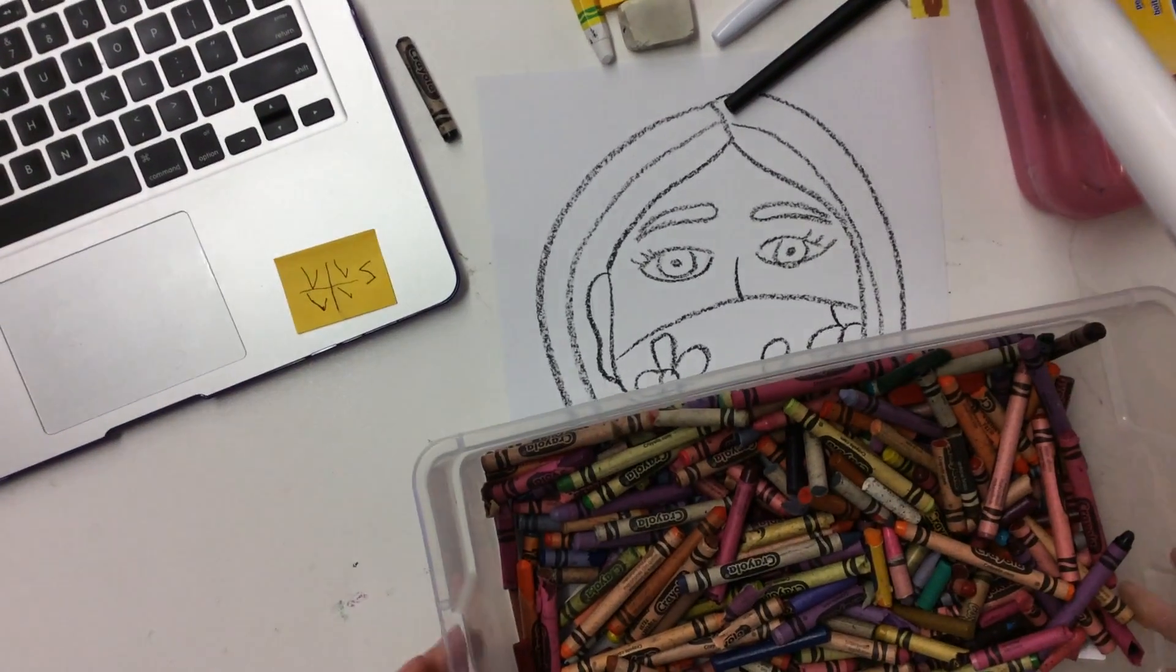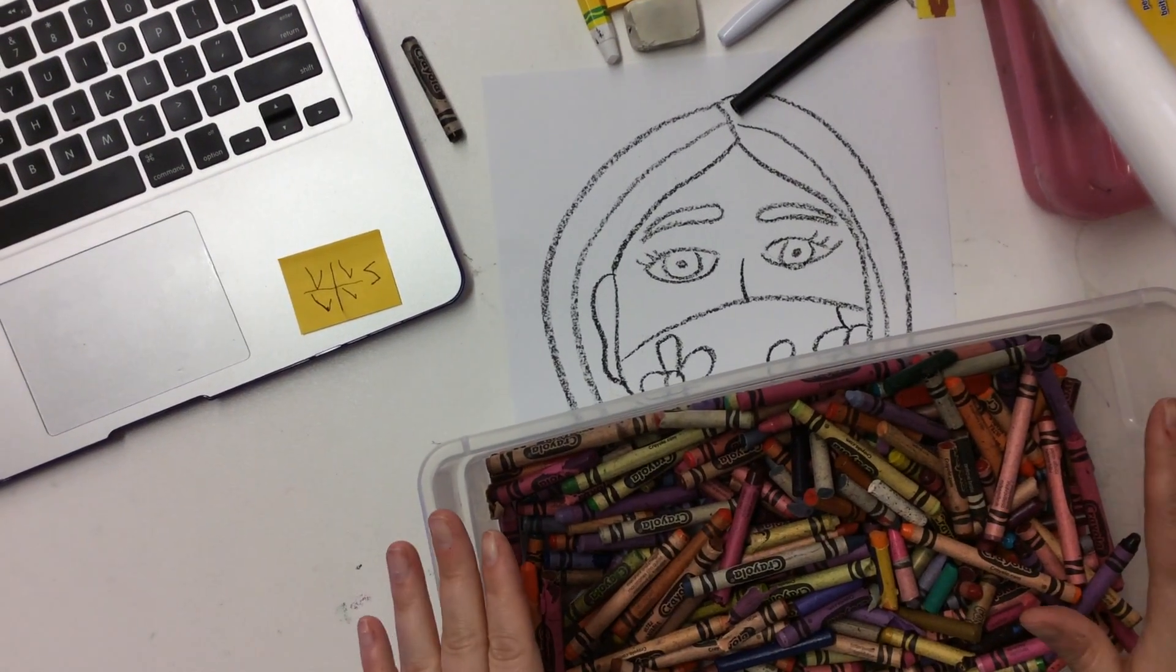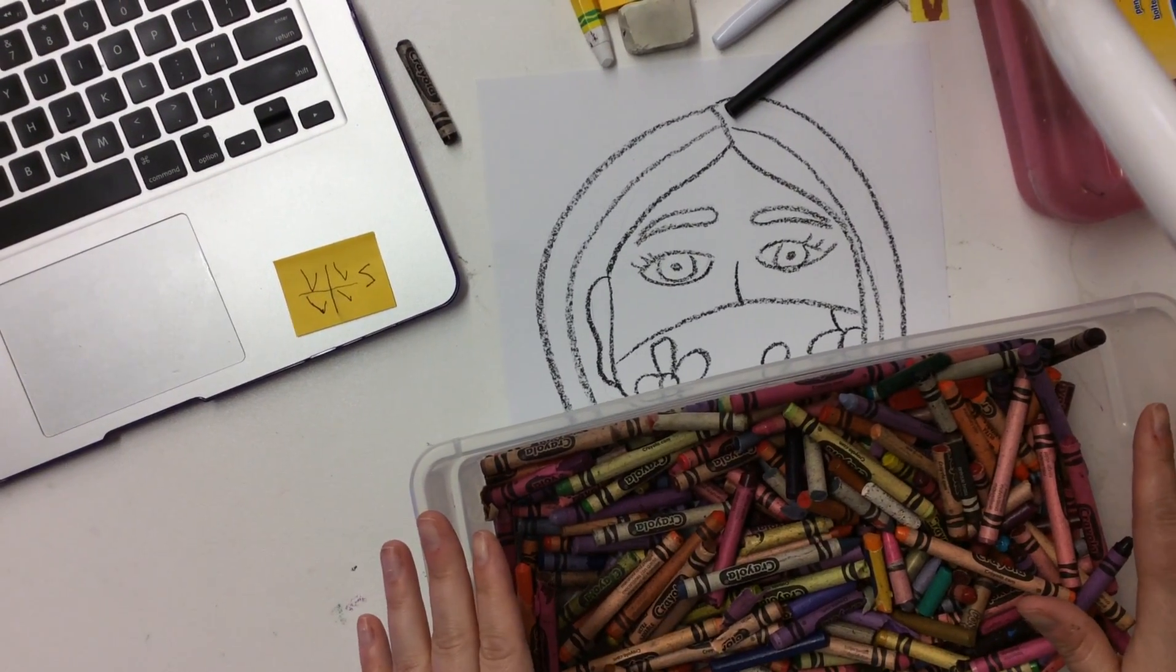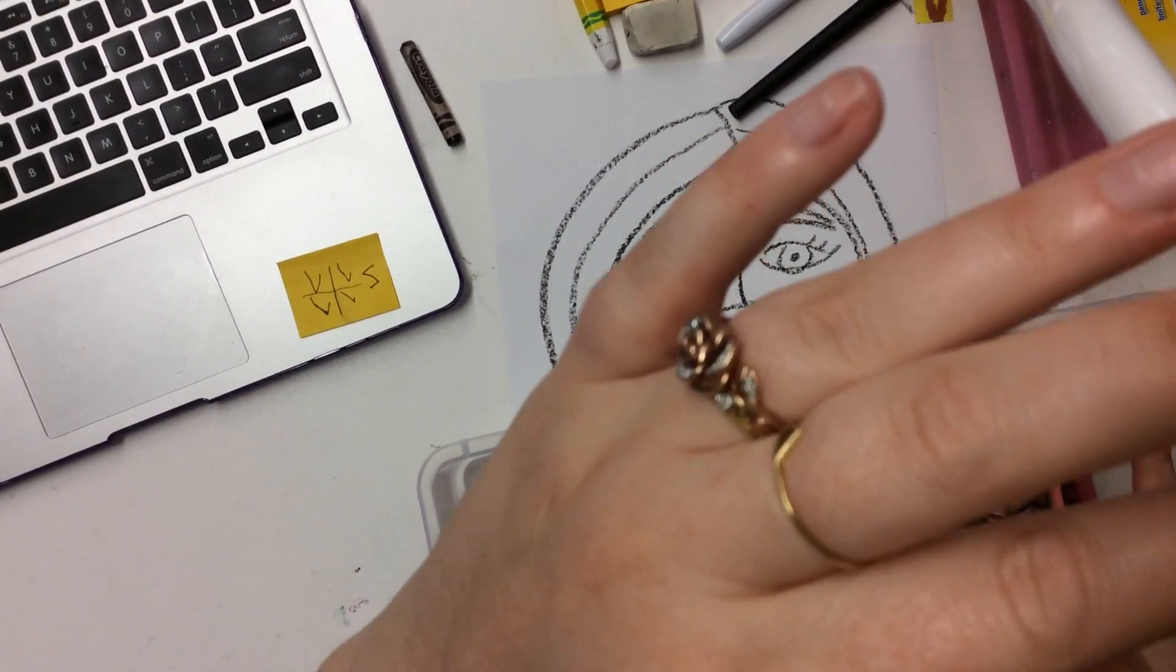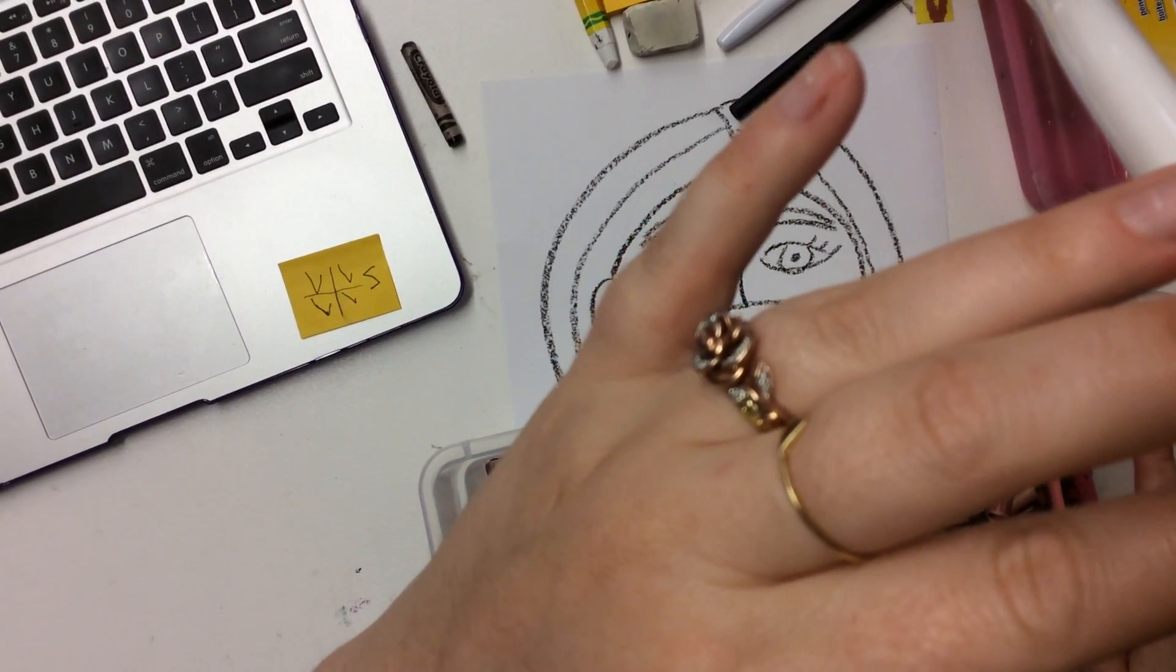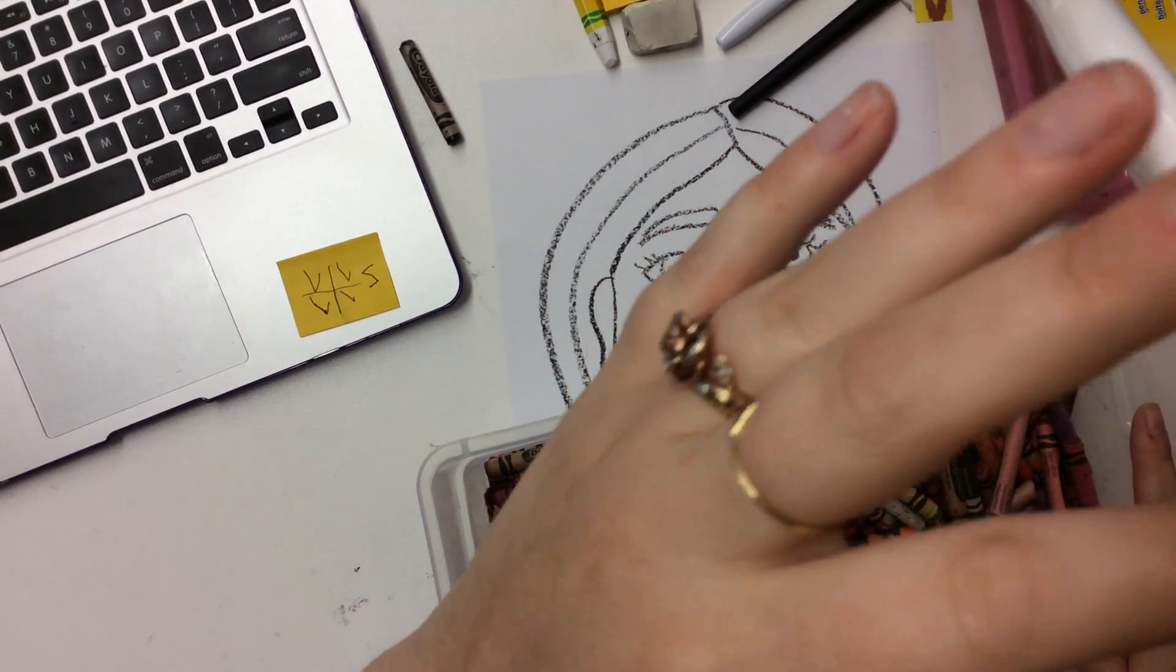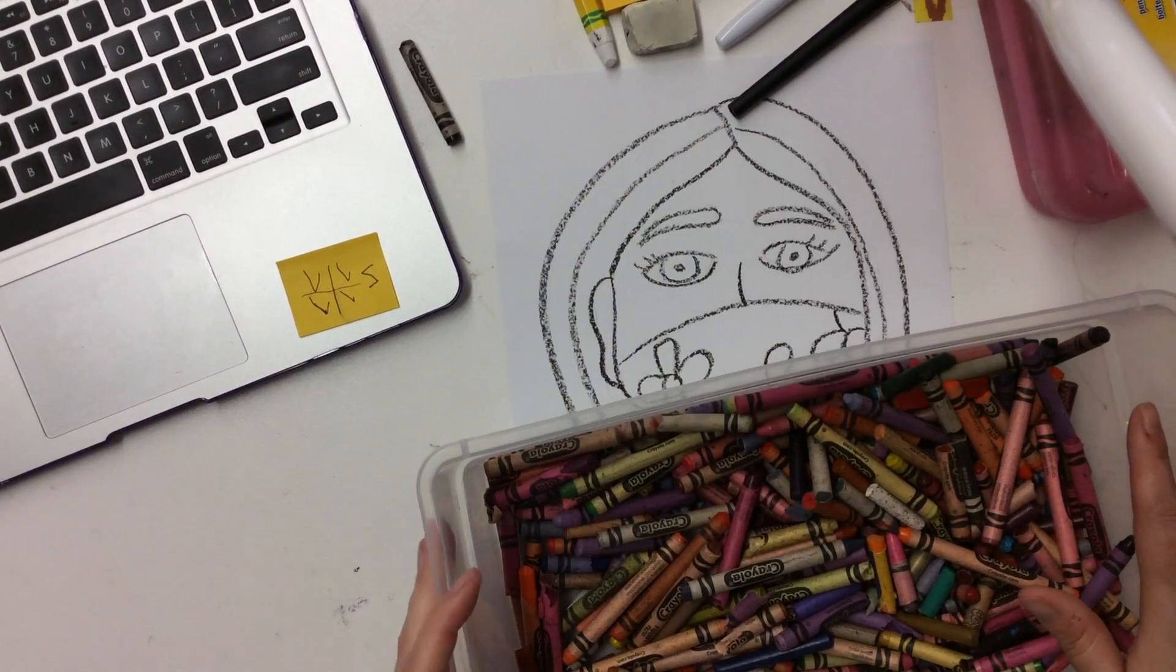I recommend using crayons to color this in. I really think that it is going to give it a better look, but if all you have is oil pastels, that's fine.